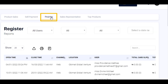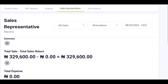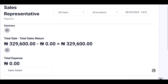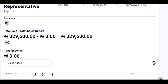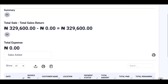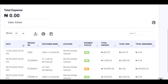The register report helps the business owner to know the total cash generated by each user at the end of the daily sales. The sales representative report helps the business owner to view sales by the different sales representatives using the software. This also enables the business owner to track the activities of his or her sales rep.